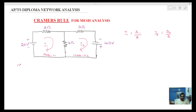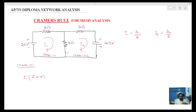For mesh 1, the equation involves i1. The i1 term is i1 into (2 plus 4), and then minus i2 — so minus i2 is equal to 4.